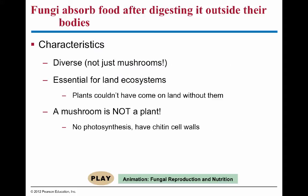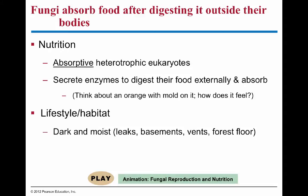Fungi are not just mushrooms — mushrooms are actually a small part of the body of the entire fungus, and that's only one type of fungus. Unlike animals, fungi are what we call absorptive heterotrophs or absorptive chemo-heterotrophs. They secrete enzymes externally, digest their food outside their body, and then incorporate the digested food — mostly monomers and small molecules — into their cells for cellular respiration and building molecules. That external digestion is why moldy things tend to be mushy.